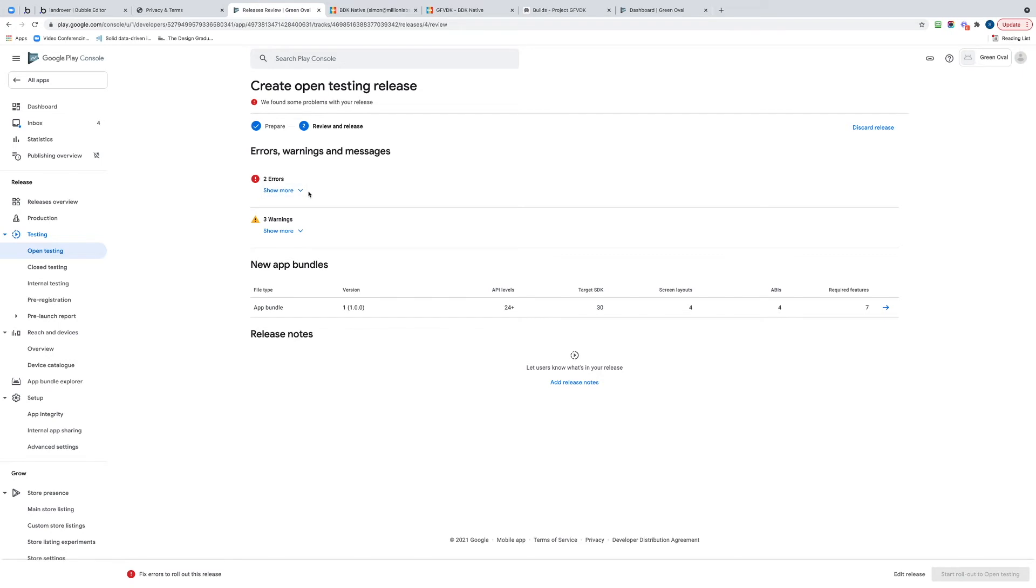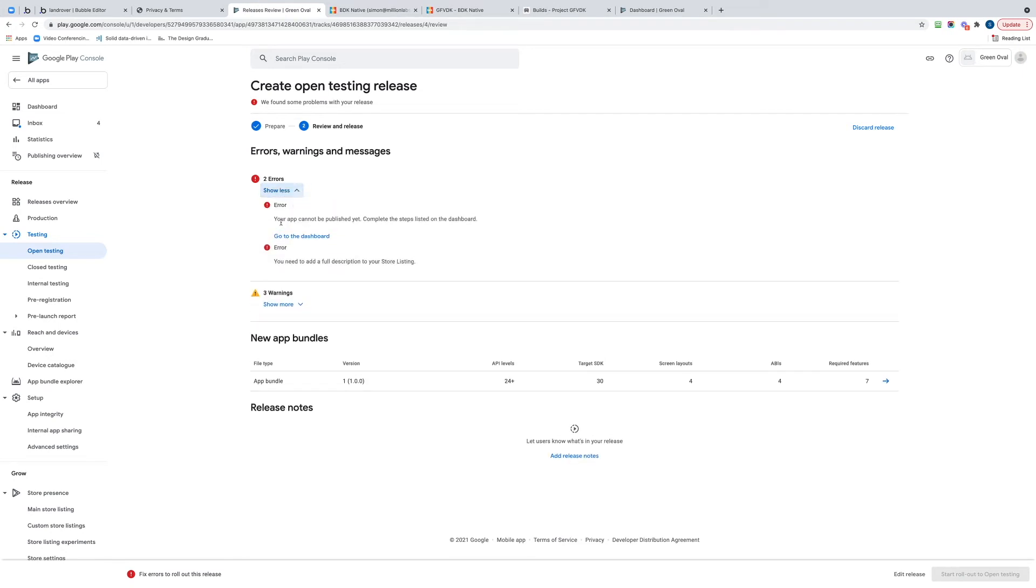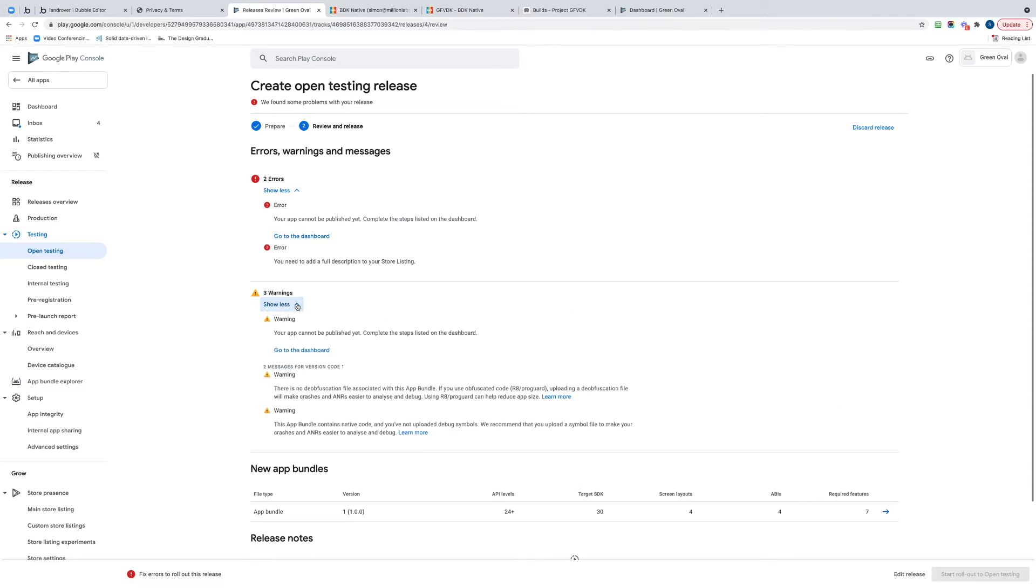We've got two errors and three warnings. Your app cannot be published. Complete the steps listed on the dashboard. You need to have a full description to your store listing.